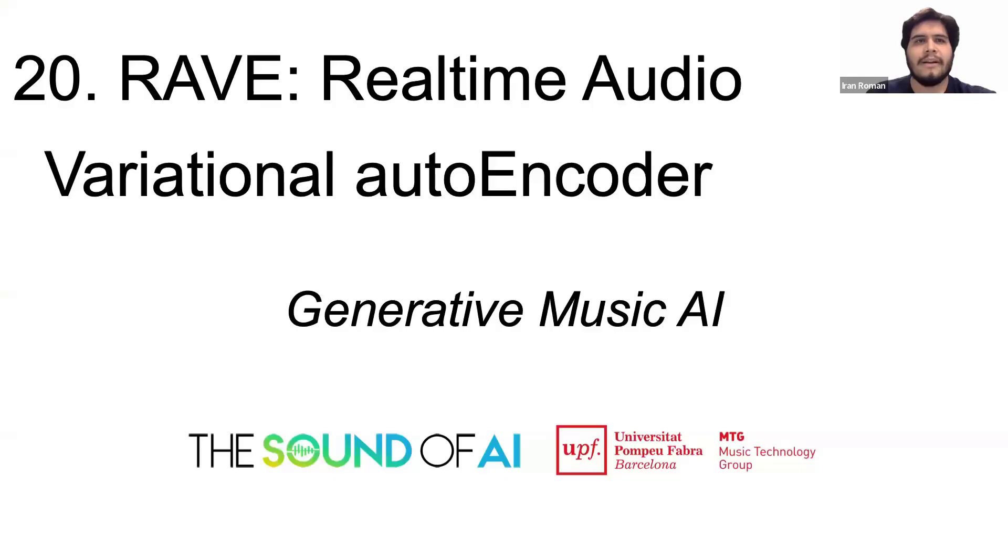Without any further ado I'm gonna pass the torch to Iran who's gonna present Rave in this first video. I'll see you in a few videos. Have fun! Hello everyone!